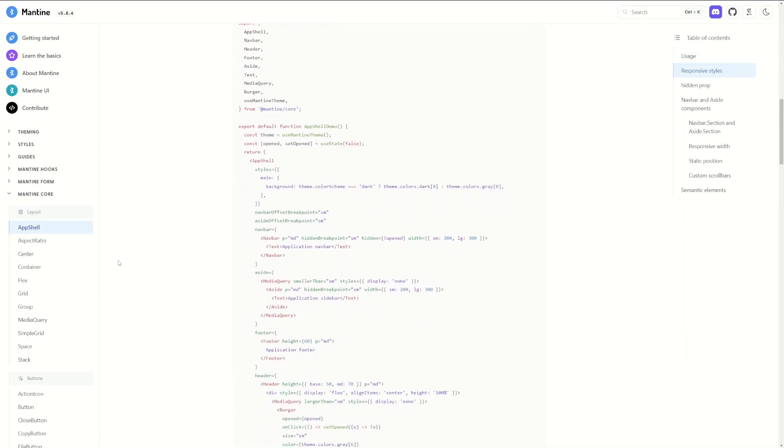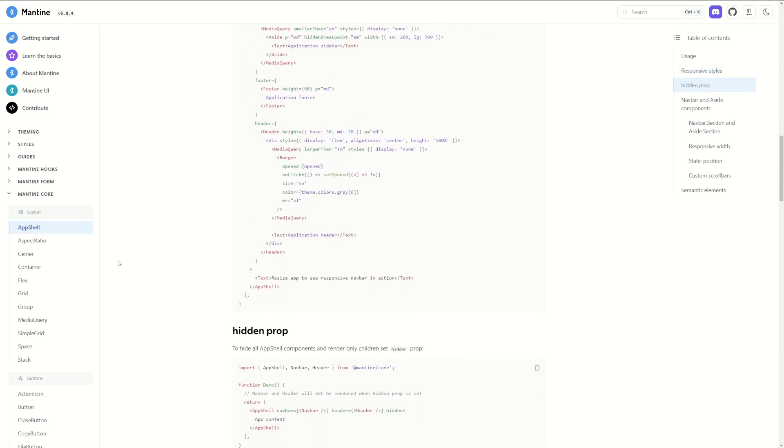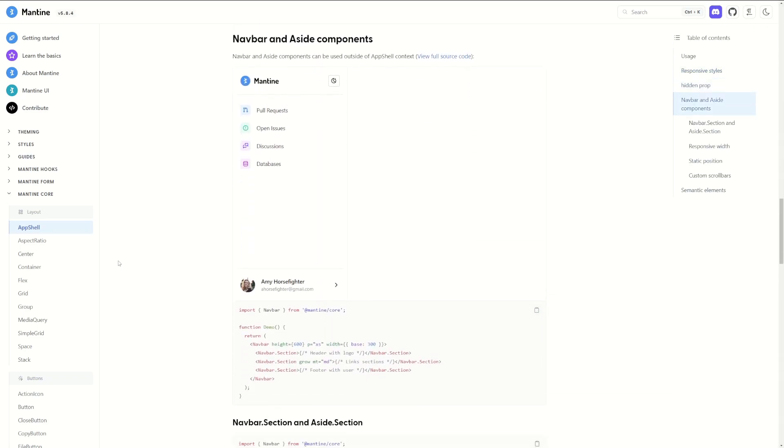I know Chakra also had something similar as a separate template you could use, but I kind of liked that Mantine had it more built into the library itself. Plus, I had never really worked with Mantine before, so I wanted to try playing with it. So I had the UI framework, built the website layouts, and now it was time to make the chart.